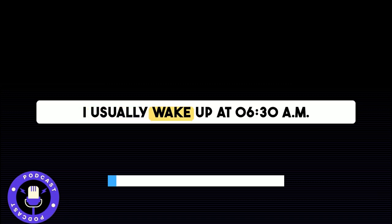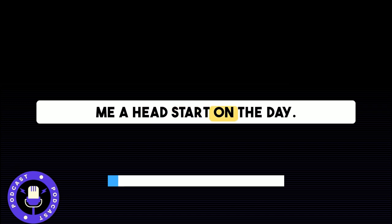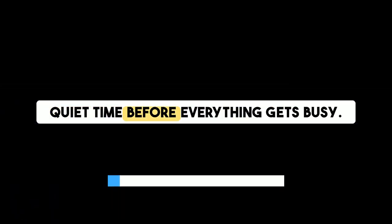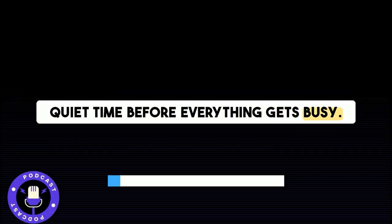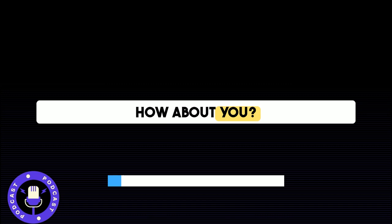I usually wake up at 6:30 a.m. I find that getting up early gives me a head start on the day. I like to have a bit of quiet time before everything gets busy. How about you?